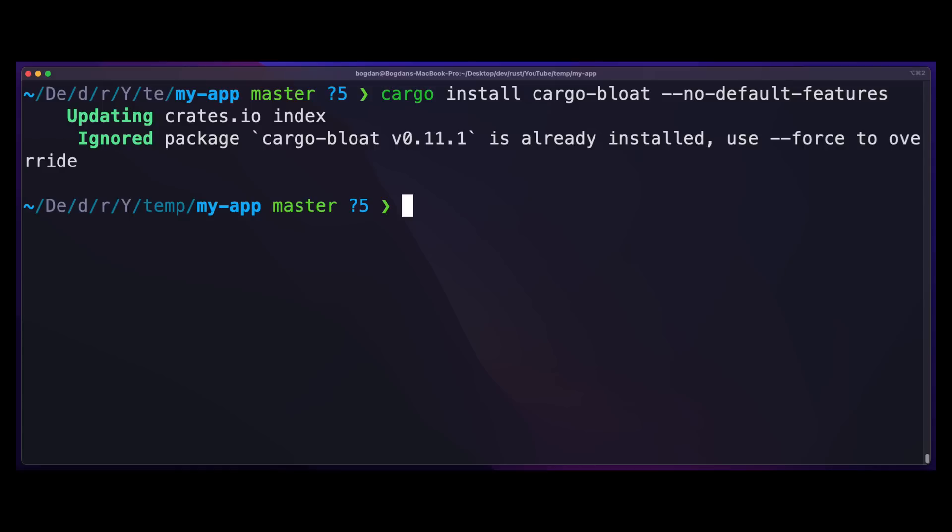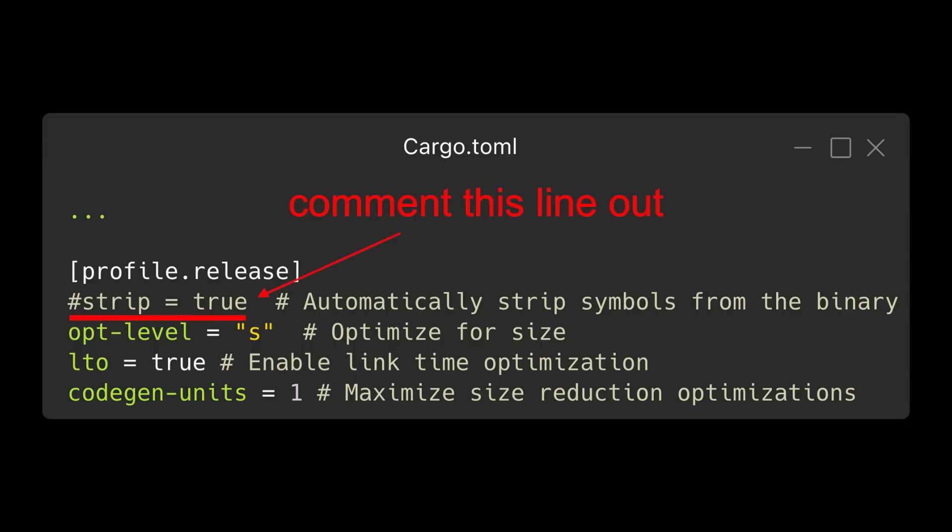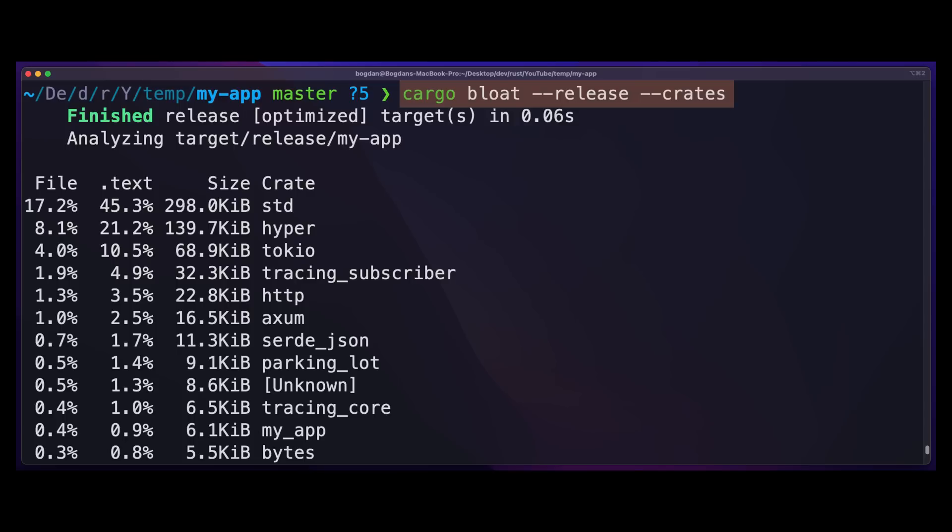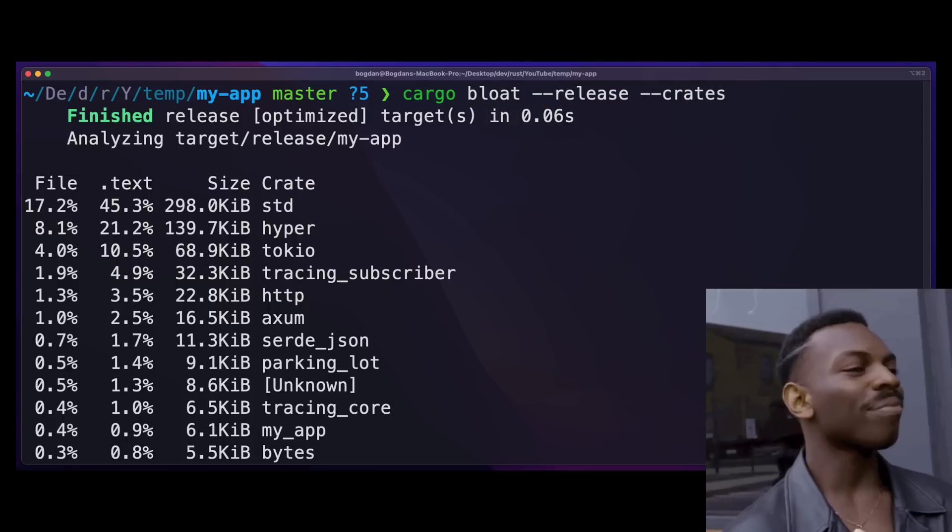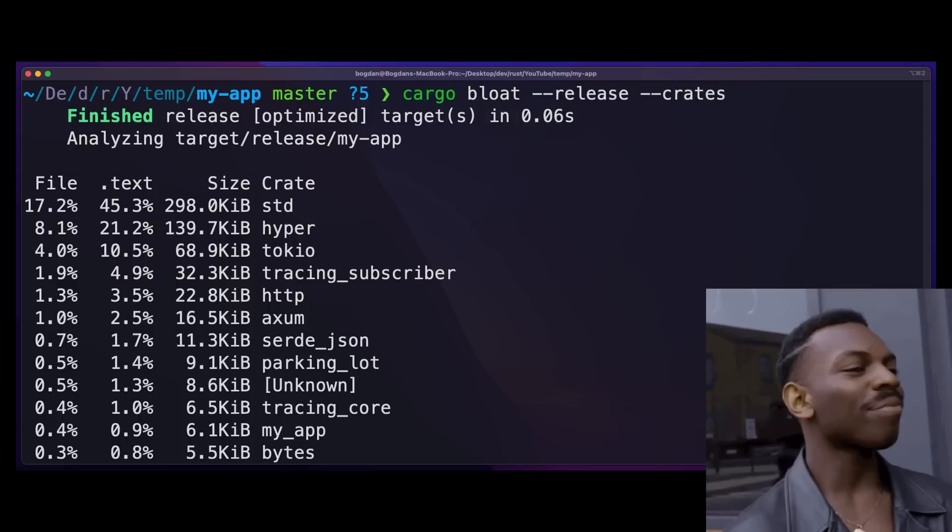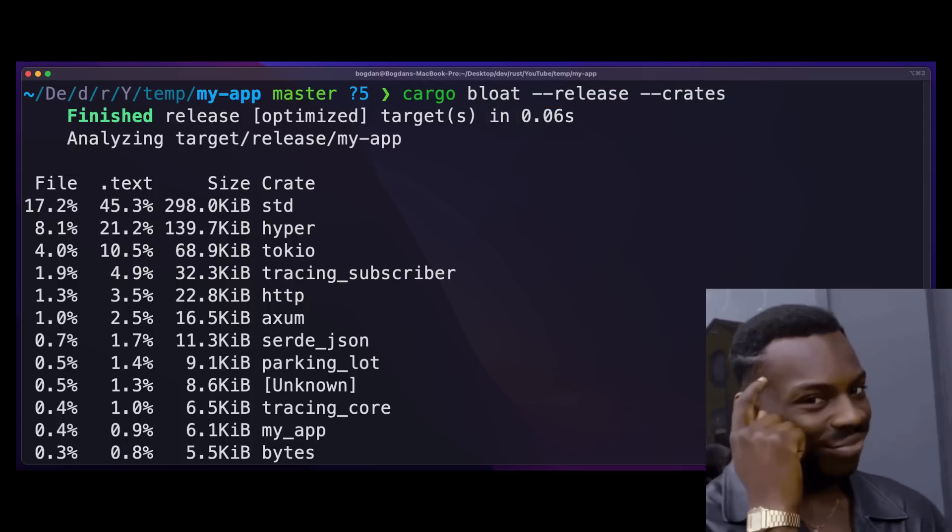If you want to reduce your binary size further, you can use the cargo bloat subcommand. First, install cargo bloat and make sure symbols are included in the release build. Then, compile your binary in release mode and run cargo bloat --release --crates to get a list of the biggest dependencies in the release build. Using this information, you can remove or replace dependencies that are taking up too much space.